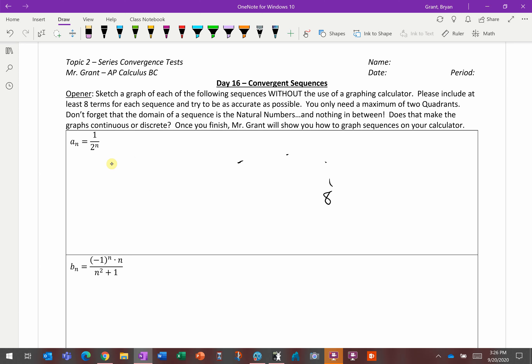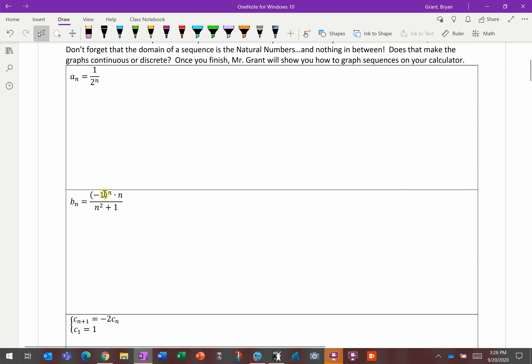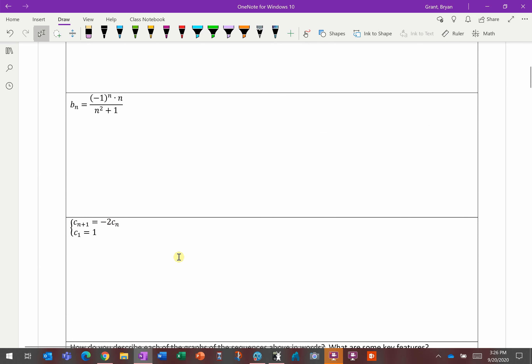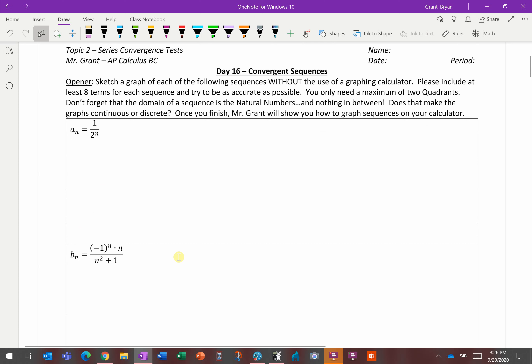Once you finish this, I'm going to show you how to do it on your calculator, but it is important to try by hand as well. You'll get a much better idea, especially with that negative 1 to the n or the recursive formula. Go ahead and pause the video, try to graph all three by hand, make sure your graphing calculator is ready, and then we'll go through it on the graphing calculator.